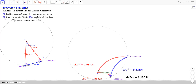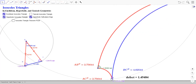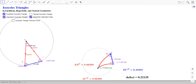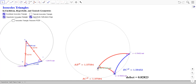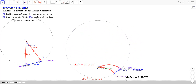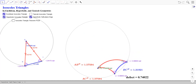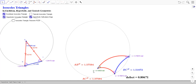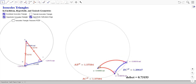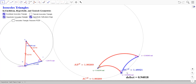Let's check this out in hyperbolic geometry. Here's the same construction: we start with point A as center, create a circle centered at A going through B, and let C be any point on that circle. These are isosceles triangles — the two red sides are the same length. Looking at the angle measures, they are the same. Moving things around, the base angles remain equal. So we get the same result in hyperbolic geometry.